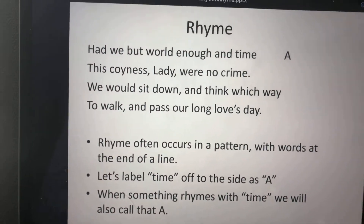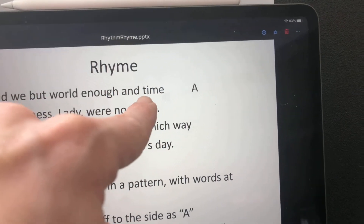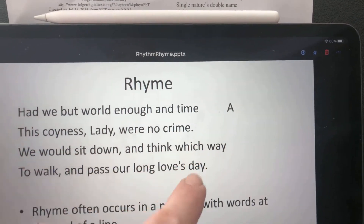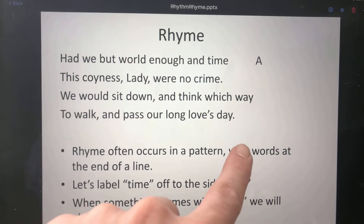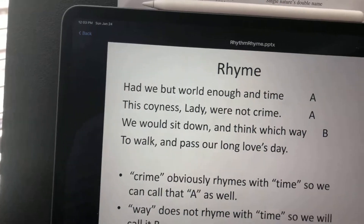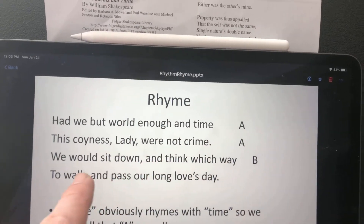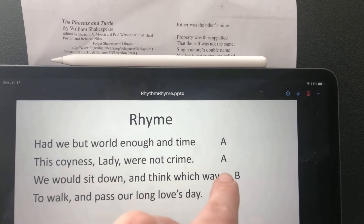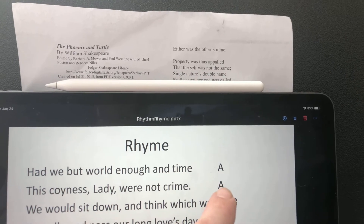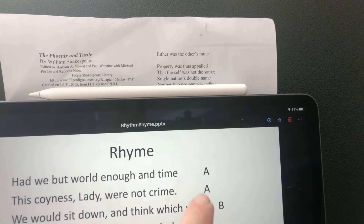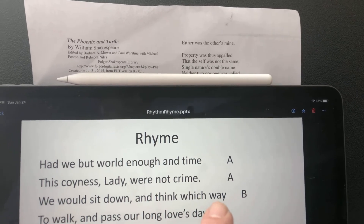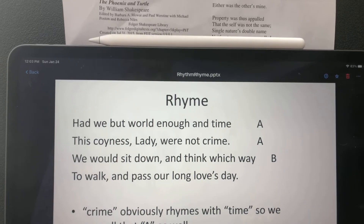This is the beginning of a longer poem. It's not important that you understand any of this. I just want you to notice — see the word "time"? I wrote an A out to the side. Every time I see something that rhymes with that, I'm going to put another A. Time rhymes with crime, so crime gets an A. "Way" is a totally different word, so I'm going to put a B. Now if I see something else that rhymes with way, I'm going to put a B.